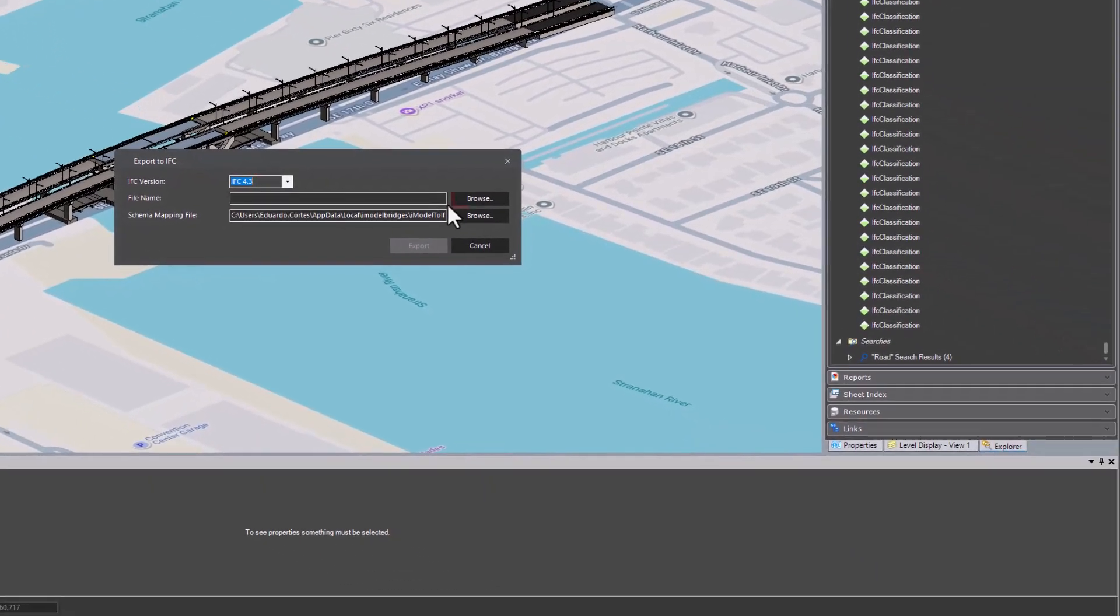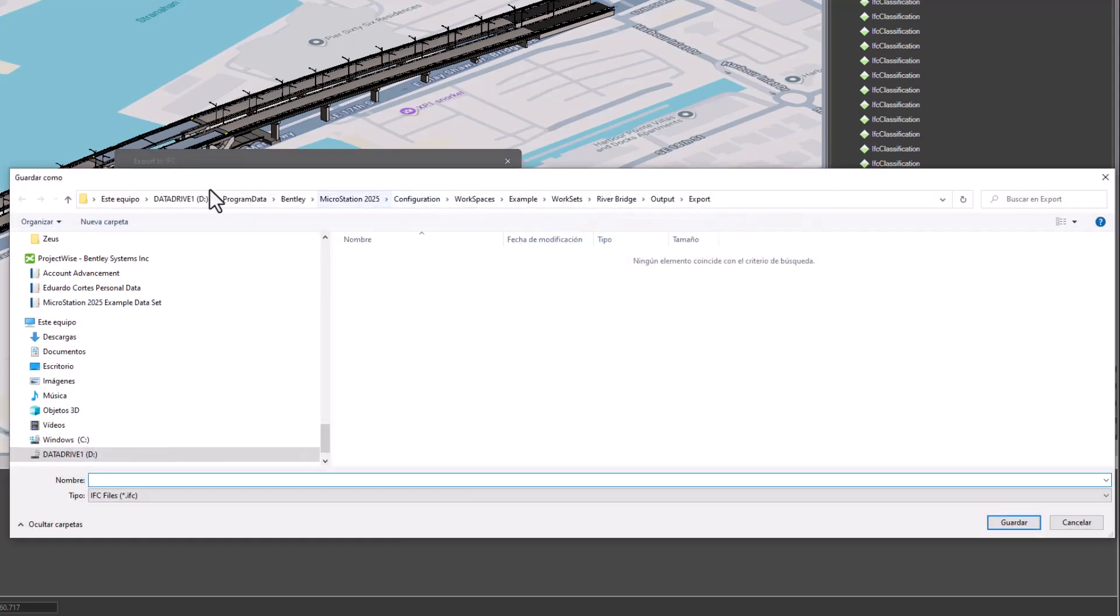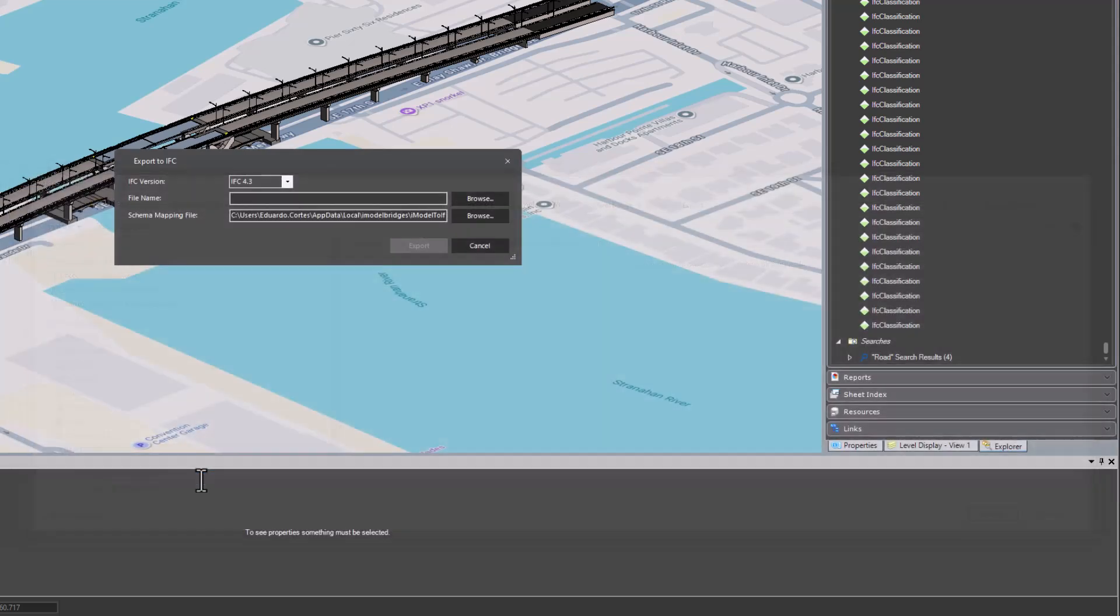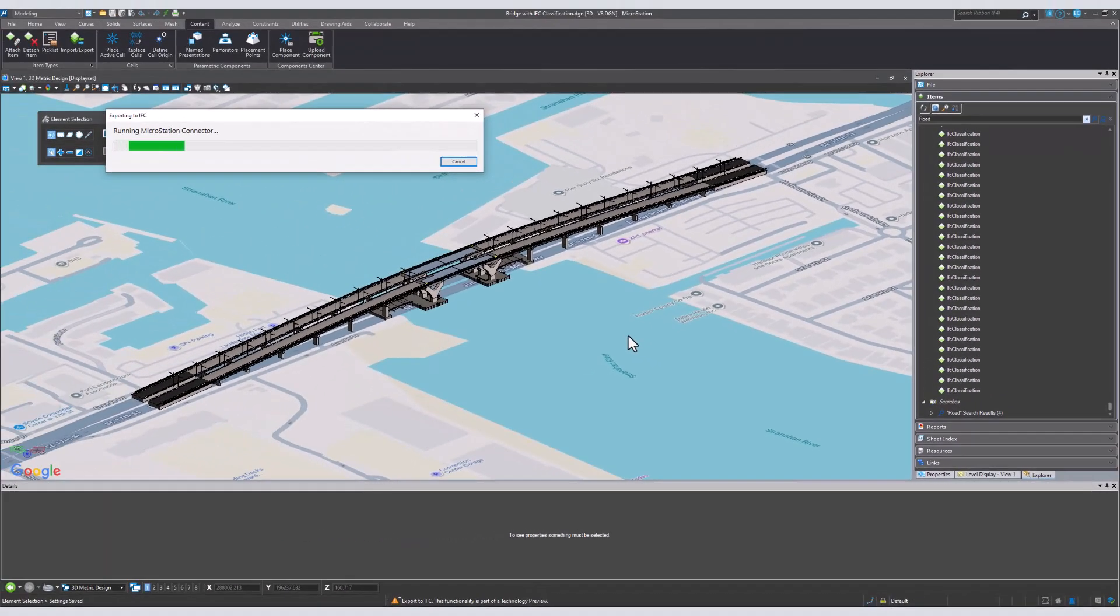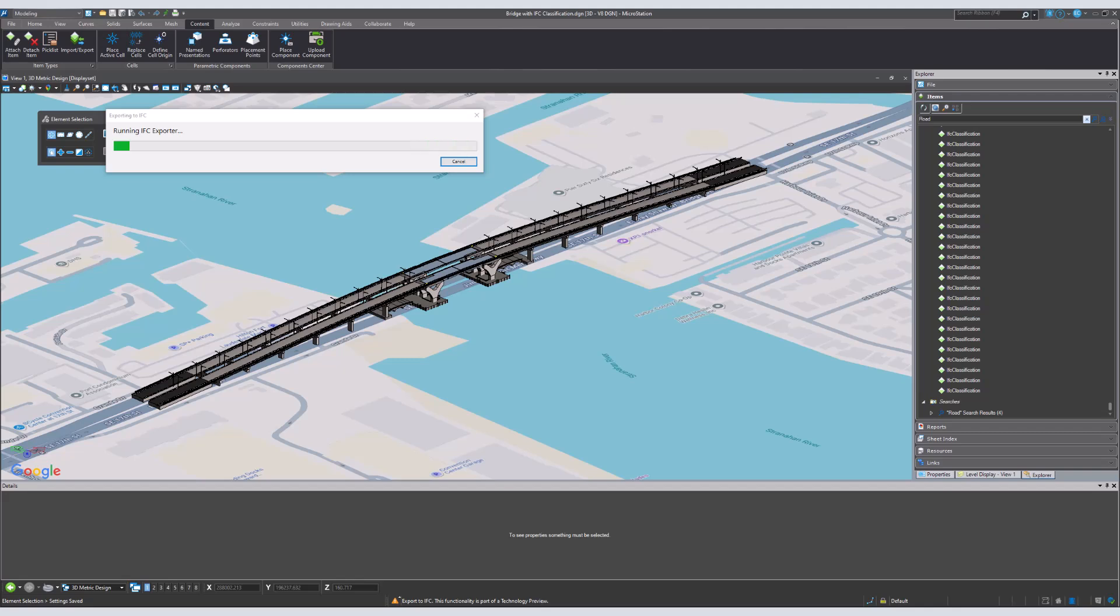Select Browse to choose a file name. Once you choose or create a file name, you can click Export. When the file finishes exporting, click Accept.